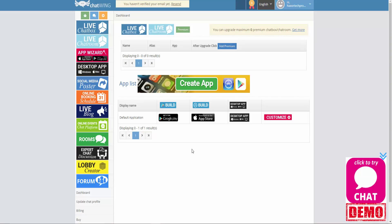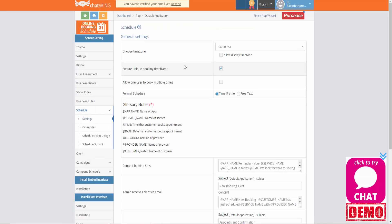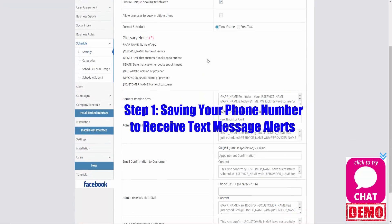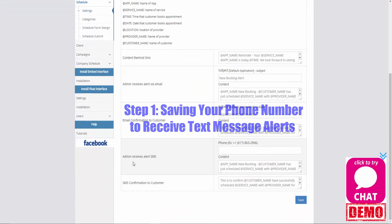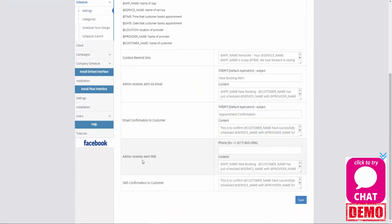Now that I'm logged in, the next thing I'm going to need to do is click on the online booking schedule option here. So I'm going to go ahead and left click on this option. Now your settings page is going to load. I'm going to scroll down to the bottom where you can see there is an option for admin receives alert SMS. Here we're going to need to put in our phone number.